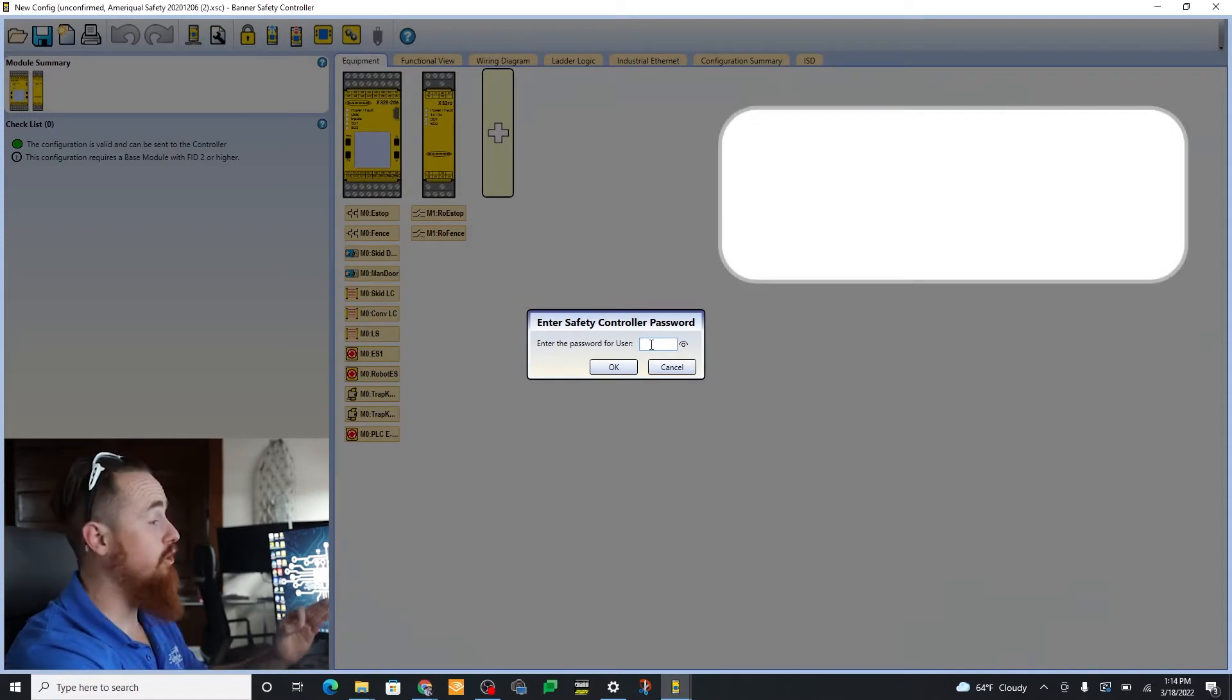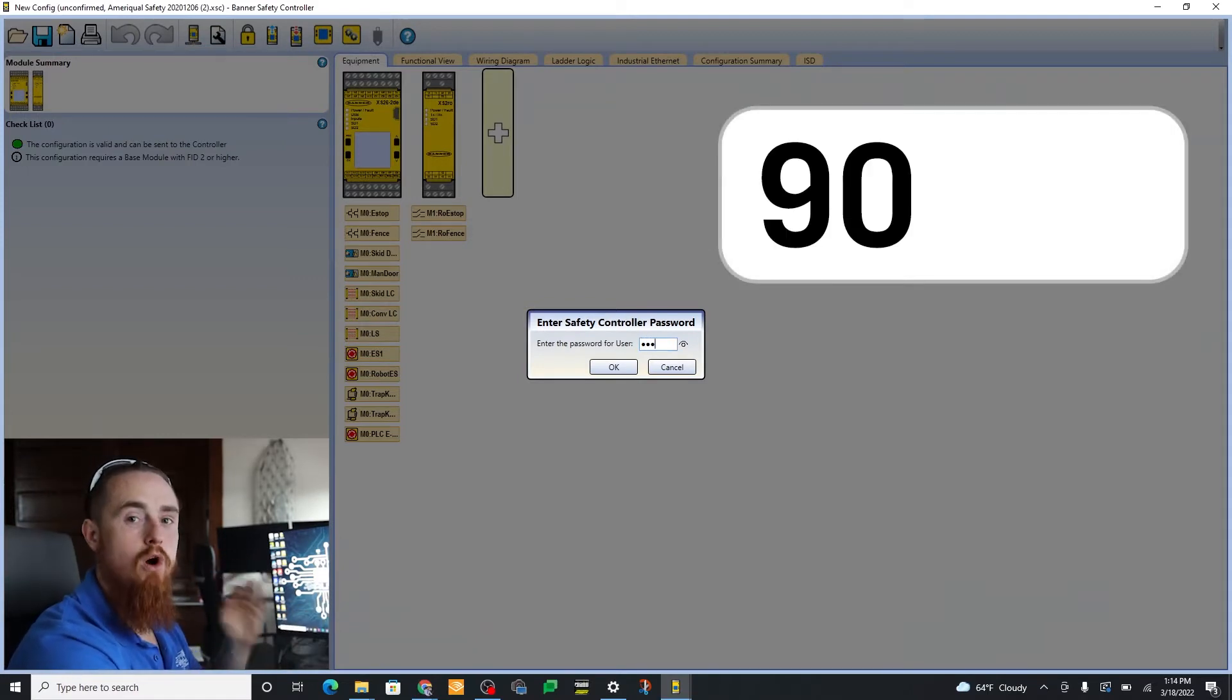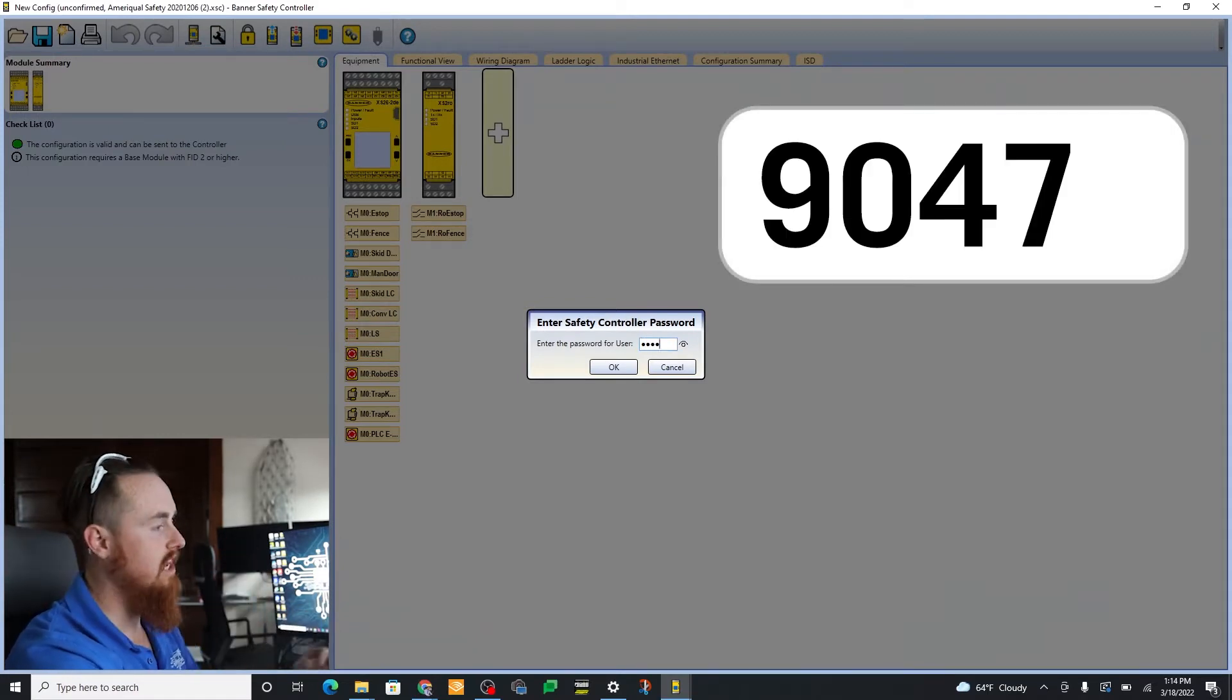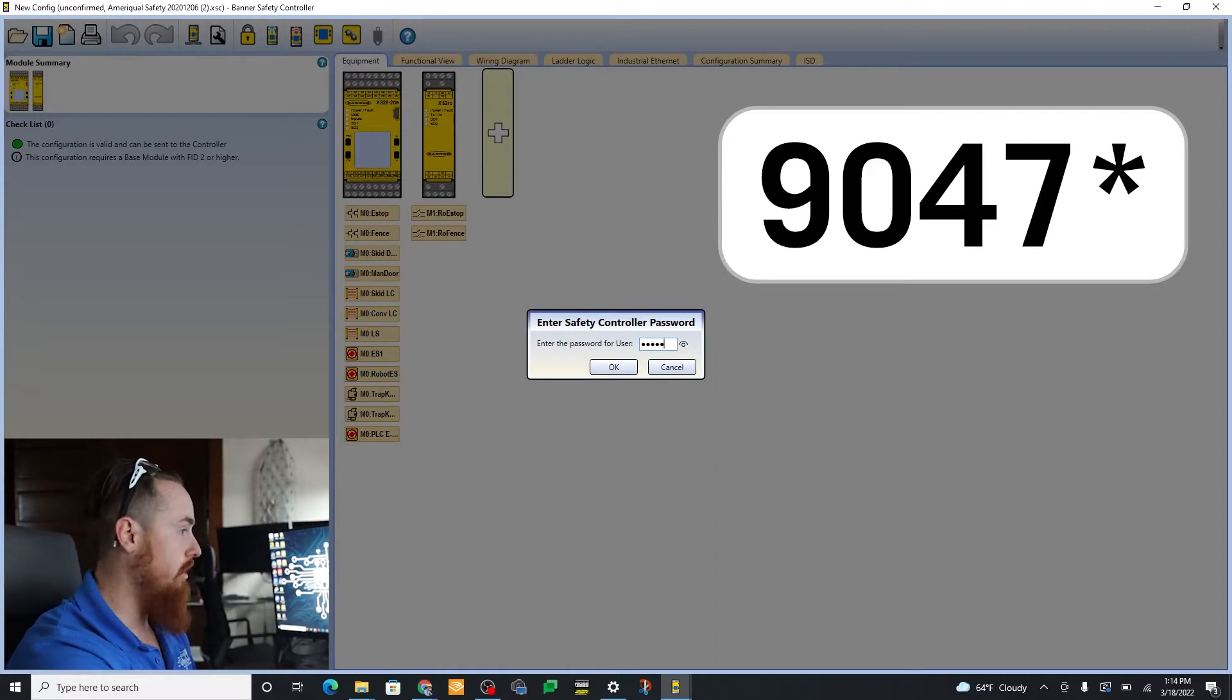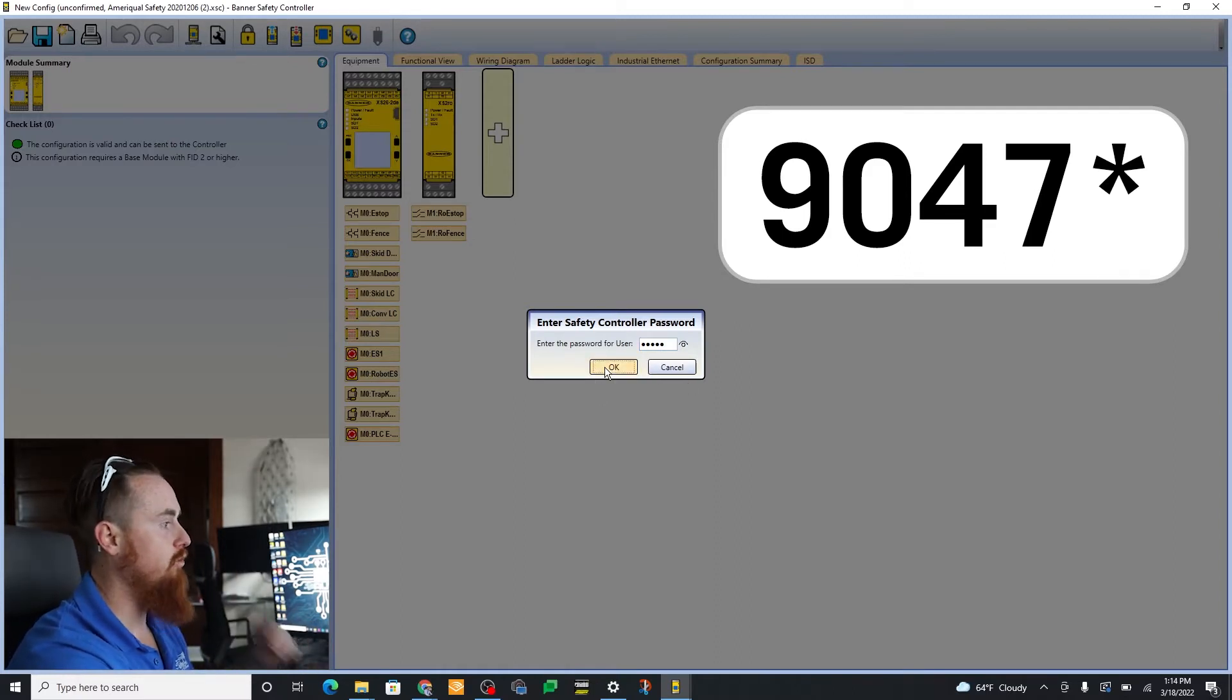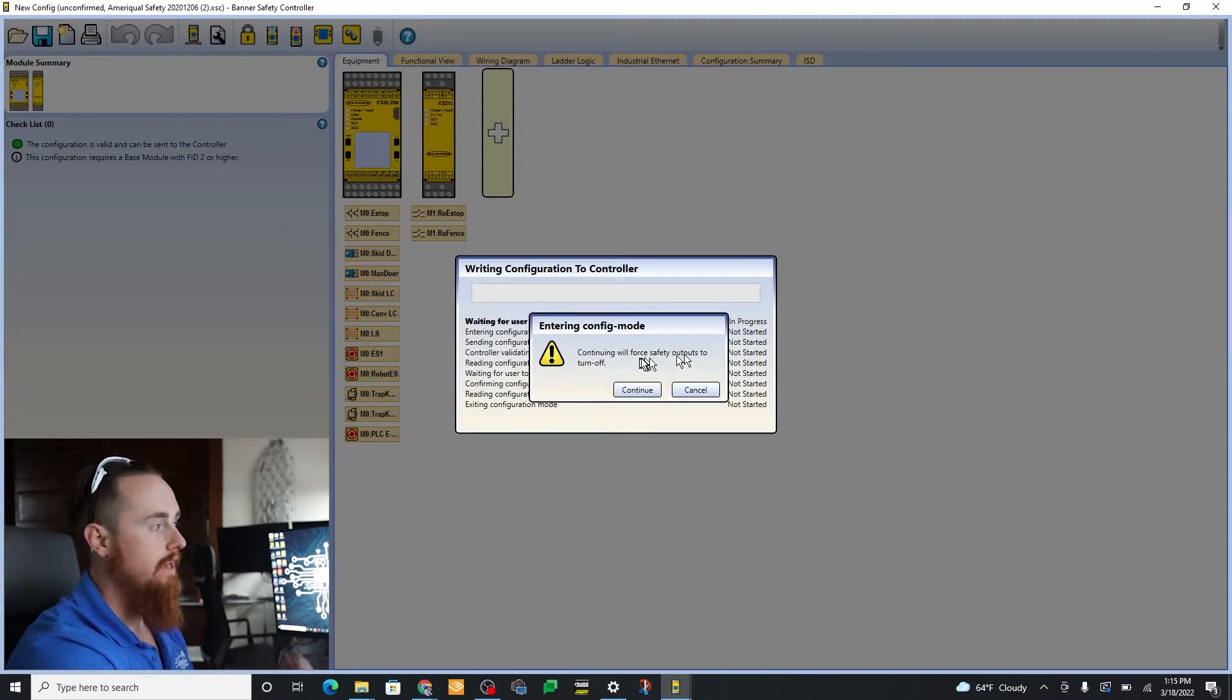All right, so the password that you're looking for is 9047*. You put in this password and it's gonna bring you right to the download of the configuration. Now you can do the same thing with the password manager.